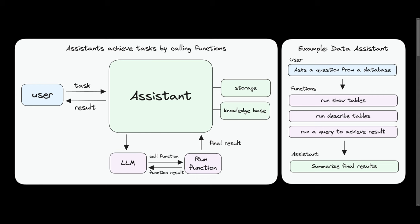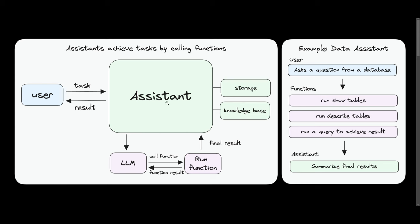So you might be wondering, how does it actually work? How can you actually create these AI assistants? Well, it first starts off with the AI assistant itself. This is the primary entity within PhiData and they're basically responsible for interacting with users where you can send different tasks and you're basically receiving results from it.